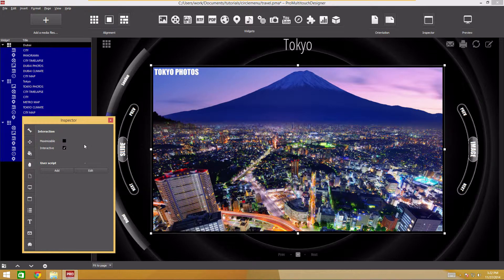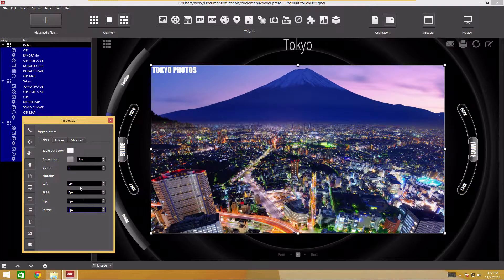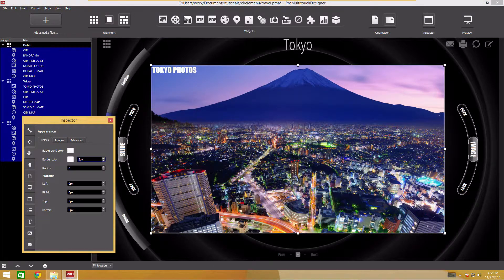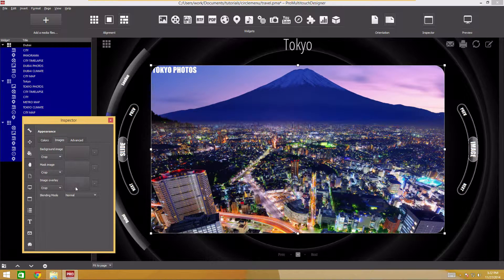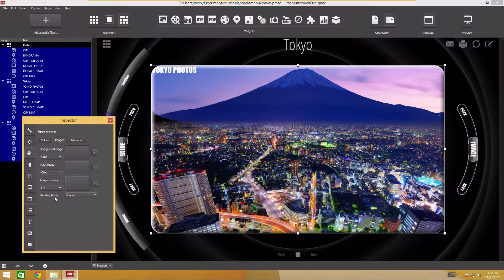Now the widgets don't expand and become interactive. Navigate to the appearance section of the inspector. Remove indents and change the frame color — I'll make the frame white and completely opaque. Let's increase the frame size. Make the widget more round using the radius slider — I will set the value to 50. Go to the images tab and add an overlay image using the overlay file. Select the fit filling mode to fit the image. This will add shadows and flares over the widget.